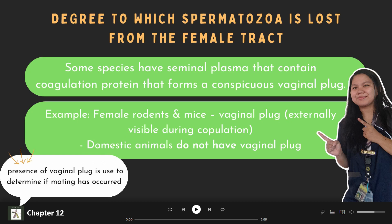Next, we will talk about the degree to which spermatozoa are lost from the female tract. This depends upon the physical nature of the ejaculate and the site of seminal deposition. Some species have seminal plasma containing coagulation proteins that form a conspicuous vaginal plug — these species are female rodents and mice. The presence of a vaginal plug is used to determine if mating has occurred. Note that domestic animals do not have a vaginal plug.